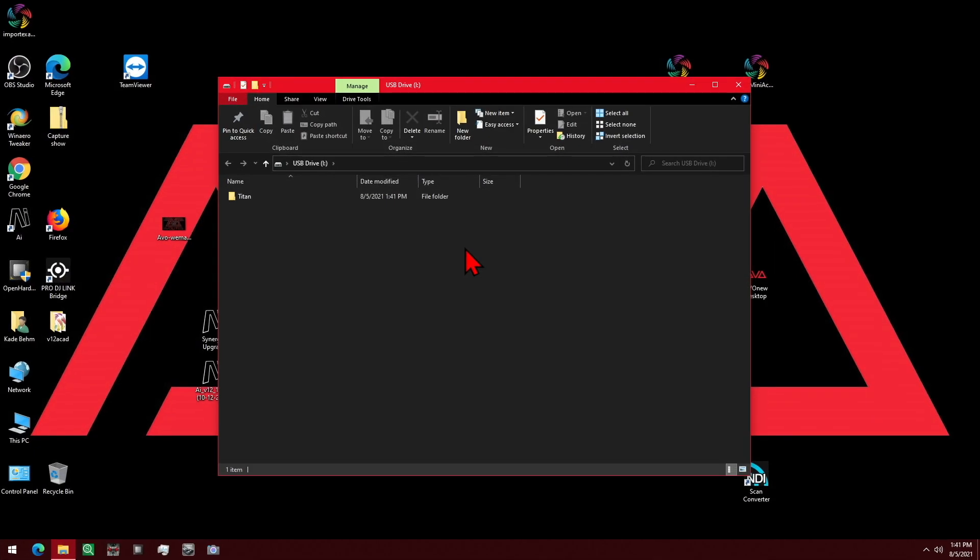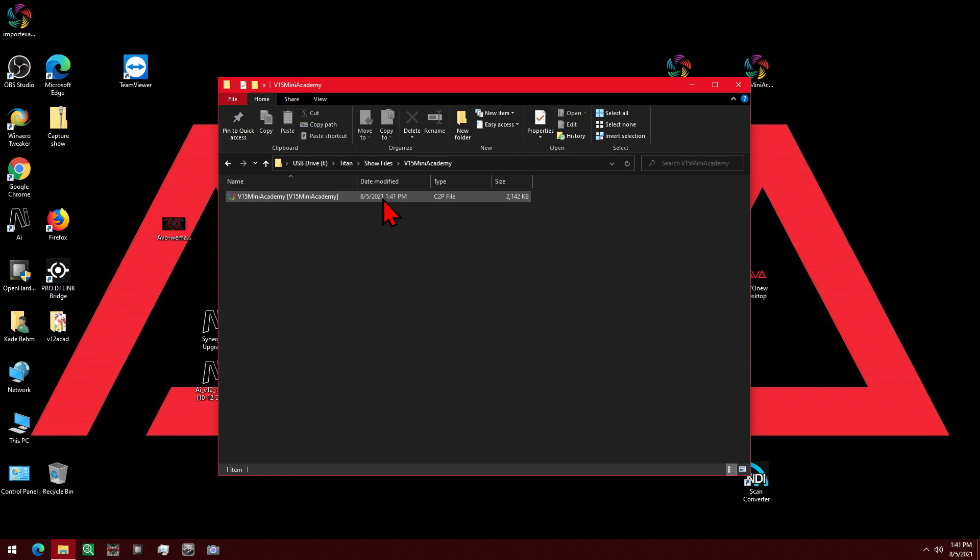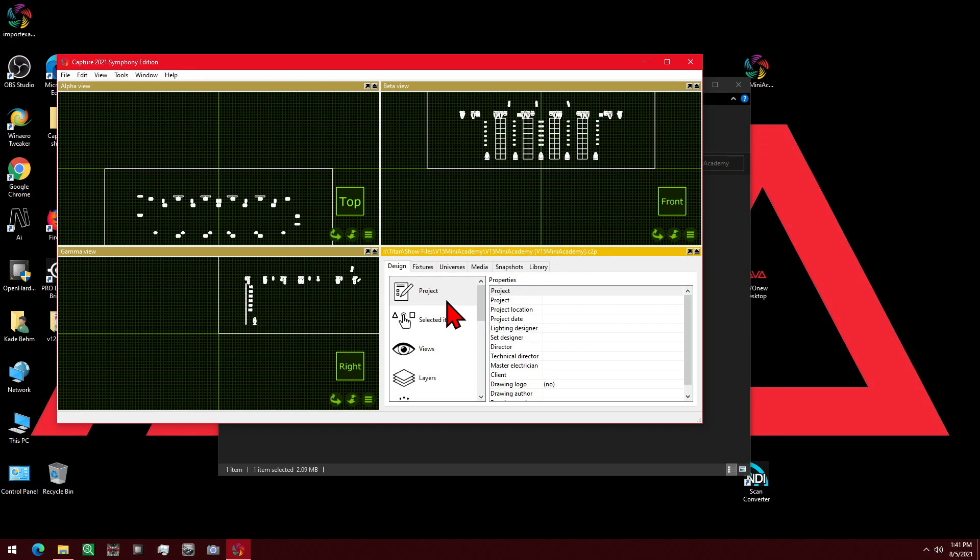And then our Capture computer will have our thumb drive inserted. And we'll go ahead into Titan, Show Files, V15 Academy, and see that we've got this file here. So we'll go ahead and double click to open that. And we see here, it imported our file.